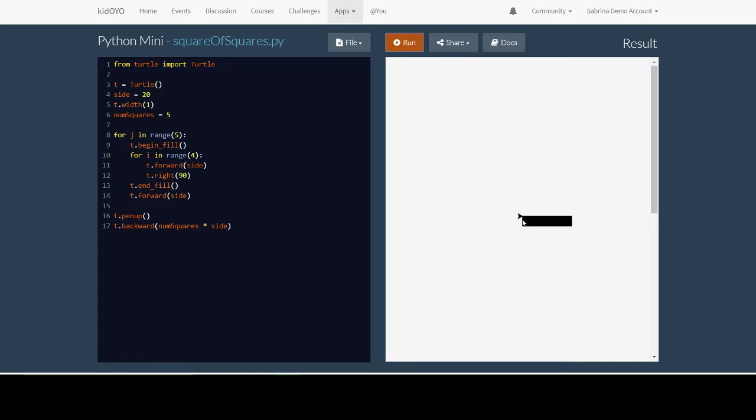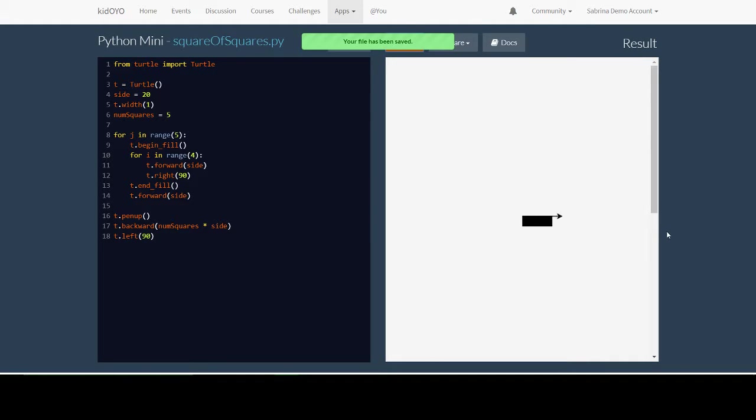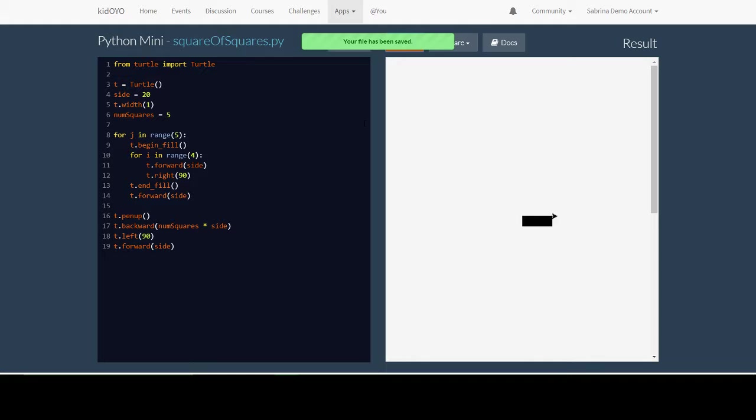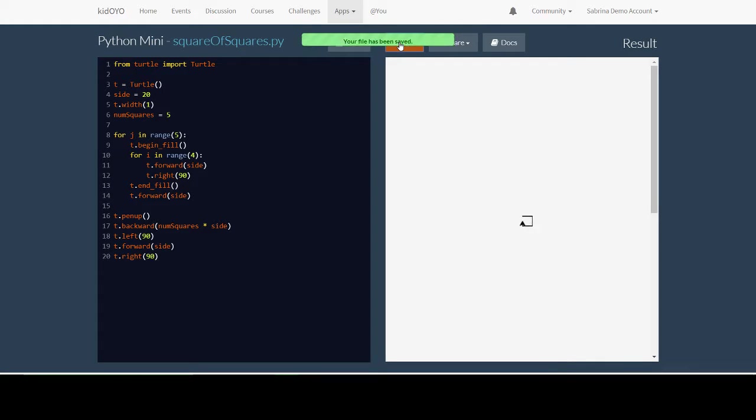But this isn't where I need to start because look at the code for when we're drawing a square. We're starting in the top left corner aren't we? So we need to turn left 90 degrees so we're pointing up. So now we're pointing up. We need to move forward by the side of a square. And then we need to turn again so we're facing the same direction we were the last time we drew a square.